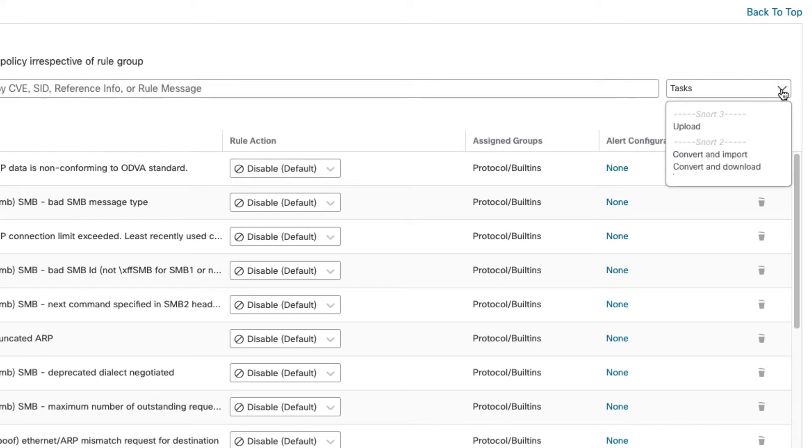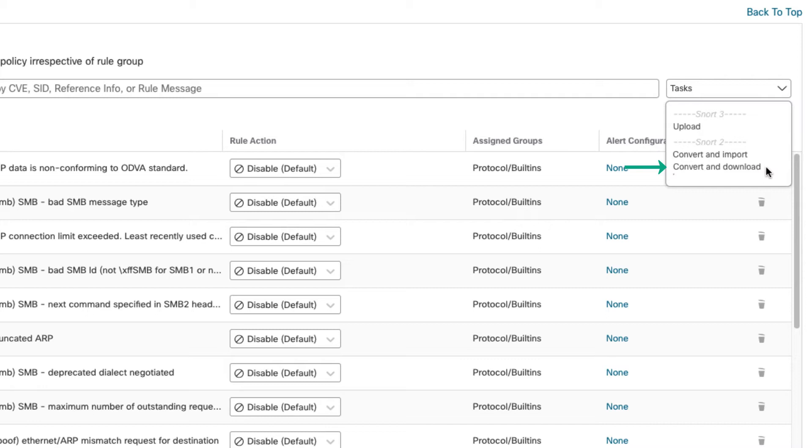So you have a couple options here when it comes to conversion. They are under Snort 2 here. In the Snort 2 heading you have convert and import or convert and download. You can use convert and download if you simply want to convert your Snort 2 rules to Snort 3 syntax and download them in a file. If you use convert and import it's going to convert 100% of your Snort 2 rules into Snort 3 and it's going to place them into a single new custom rule group.